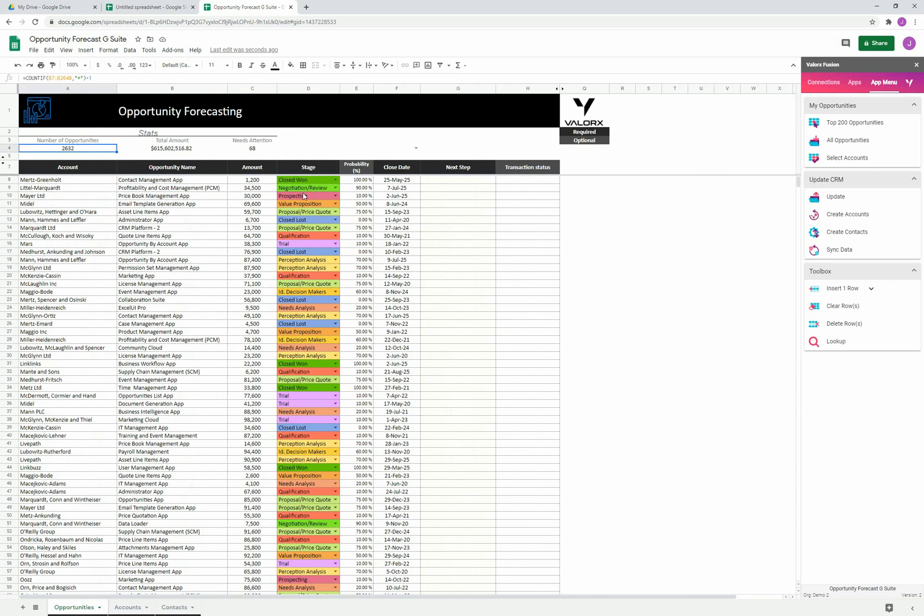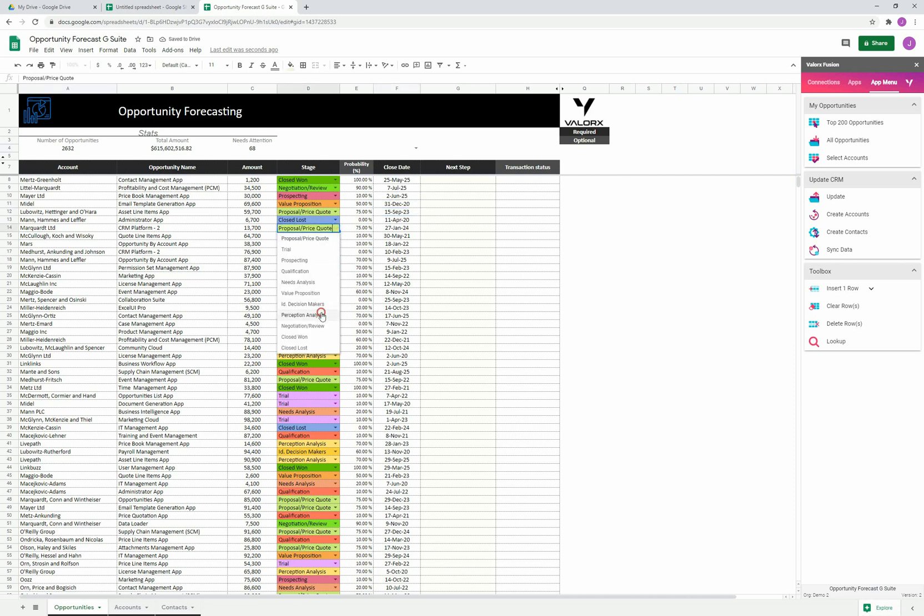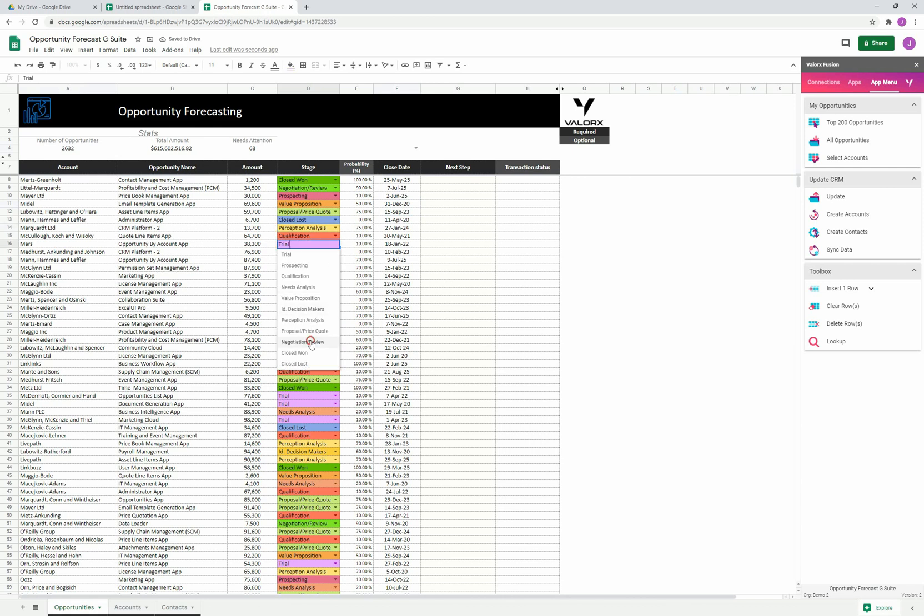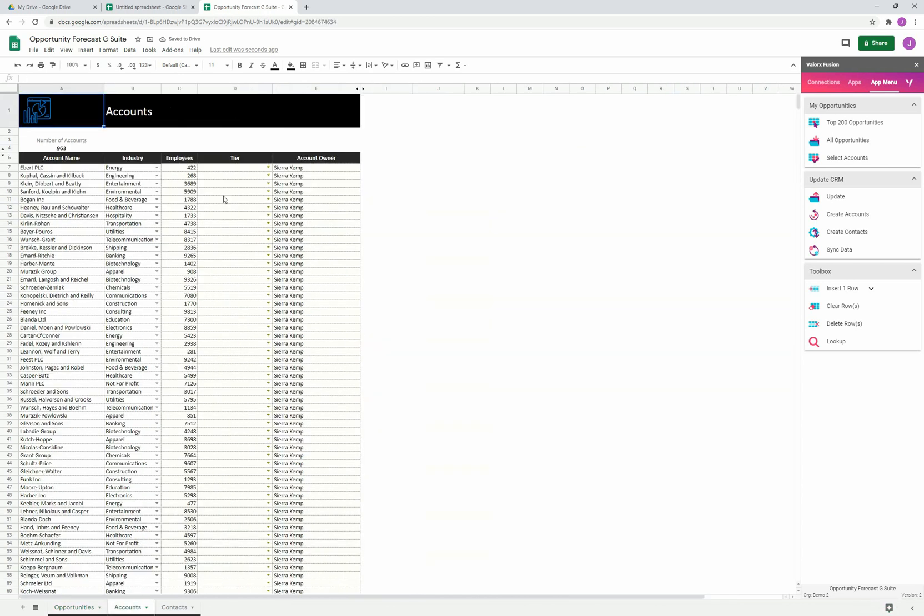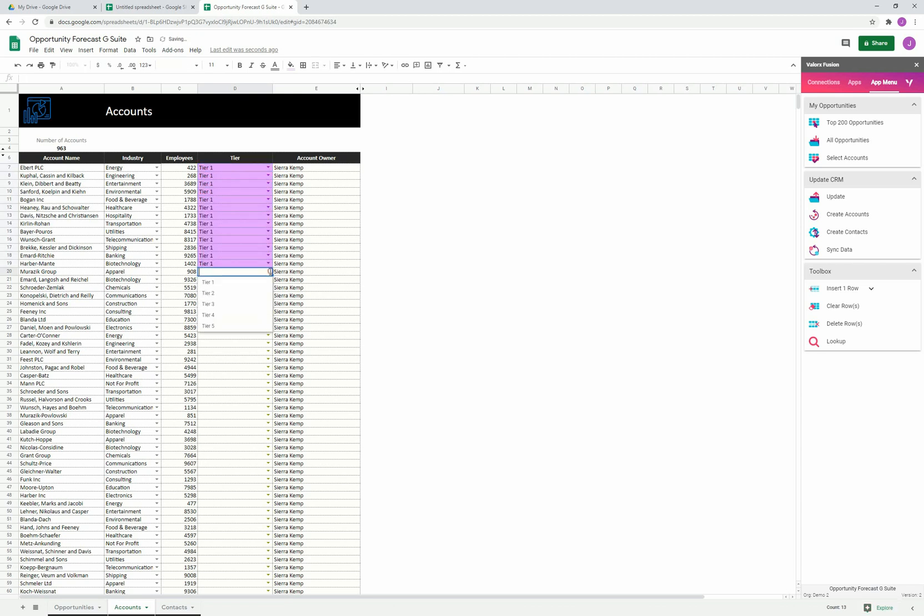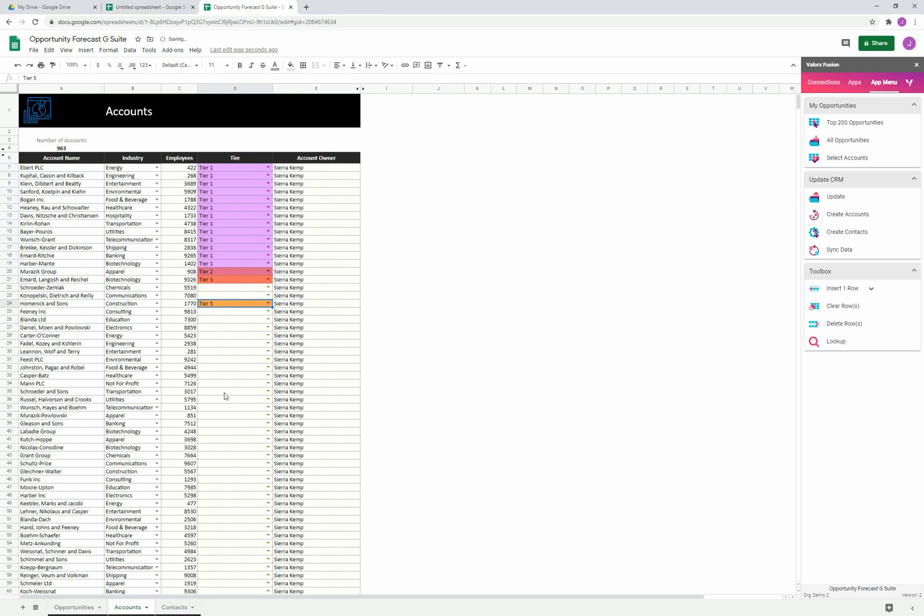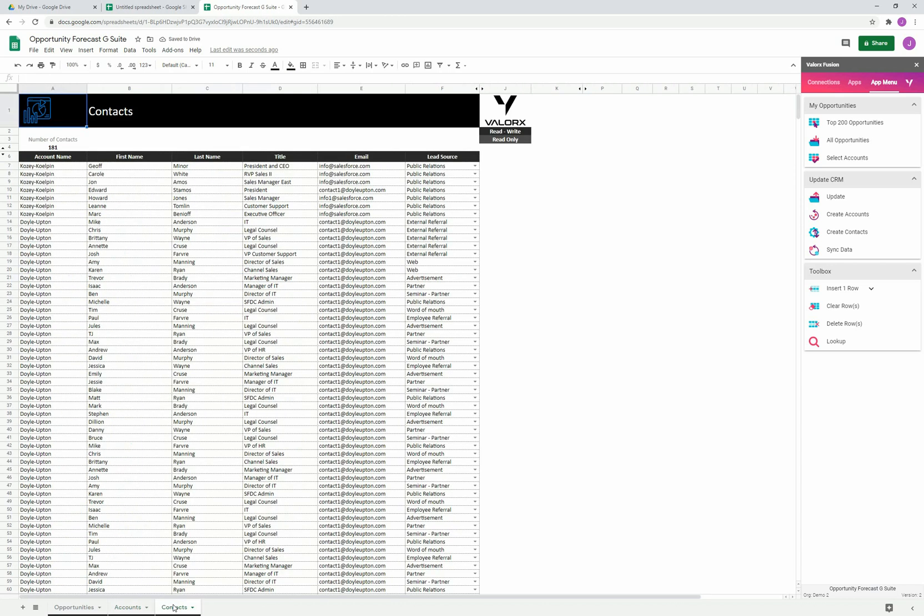Very naturally, as a sales rep, I can take a look at all my opportunities. I can come in here and make changes. Our pick lists are brought over by Salesforce as well. I can jump into another tab. Maybe I want to tier my accounts, something important to me. Let's say I want to tier all of these tier ones. I can do anything at the speed of the spreadsheet. I can come into the contacts, maybe make changes here as well.